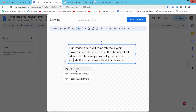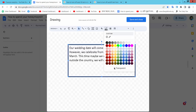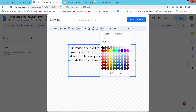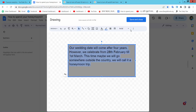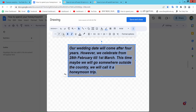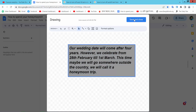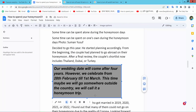I will choose 'Do not auto-fit text' and then select the textbox option to draw it as needed.